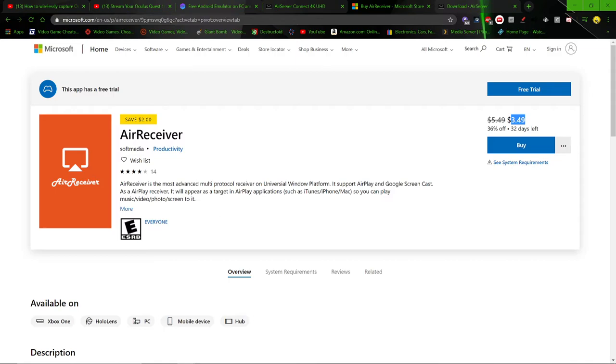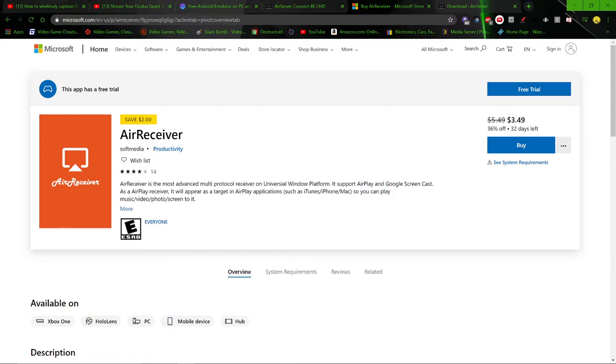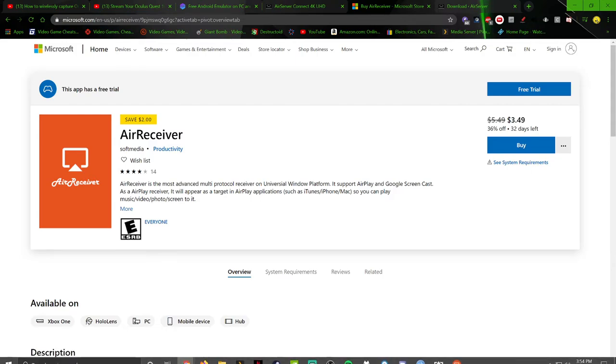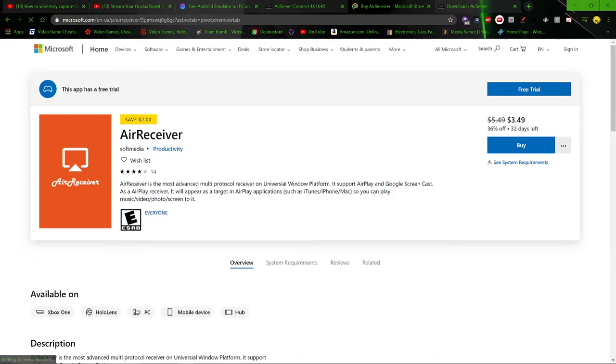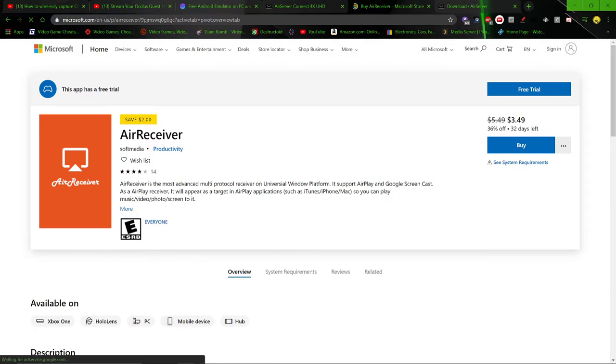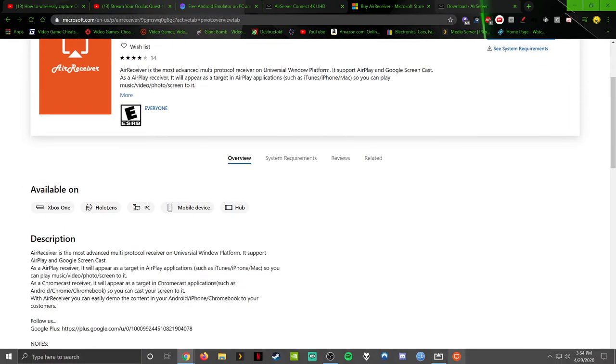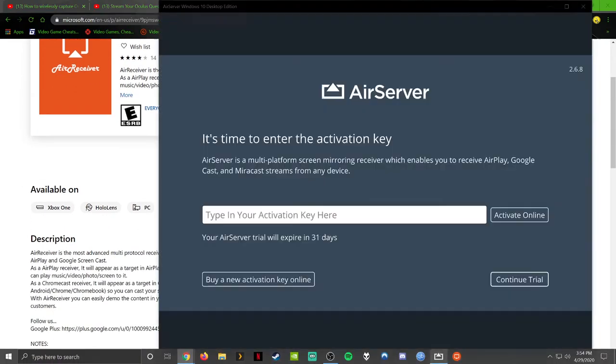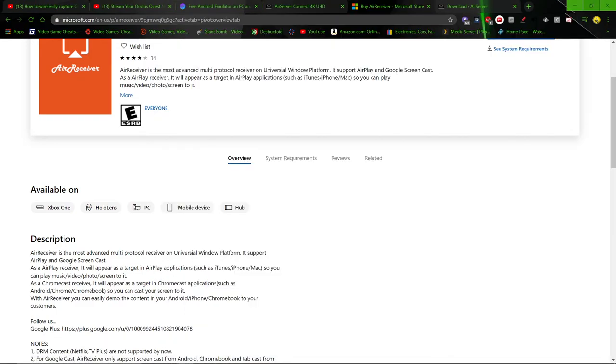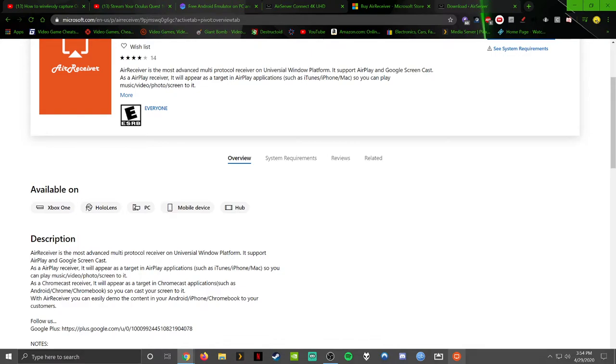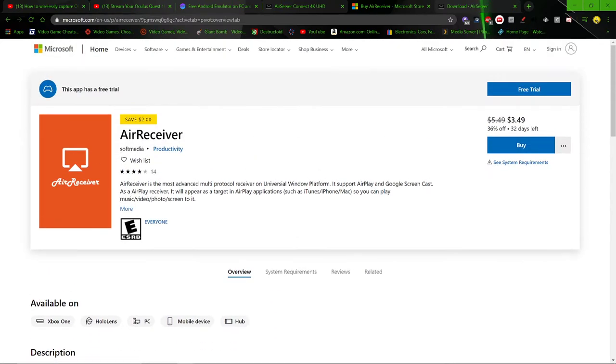So basically what it does is it acts as a Google Chromecast receiver on your PC. So you get this from the Windows Store. You can try a free trial. It's like free for, I want to say 7 or 30 days. I'm not sure. I think I just bought it here. So it should be showing up for me as paid for. I mean this AirServer, it does work too. I can show you that as well. But it really does the same thing as this. And AirReceiver is way, way cheaper.